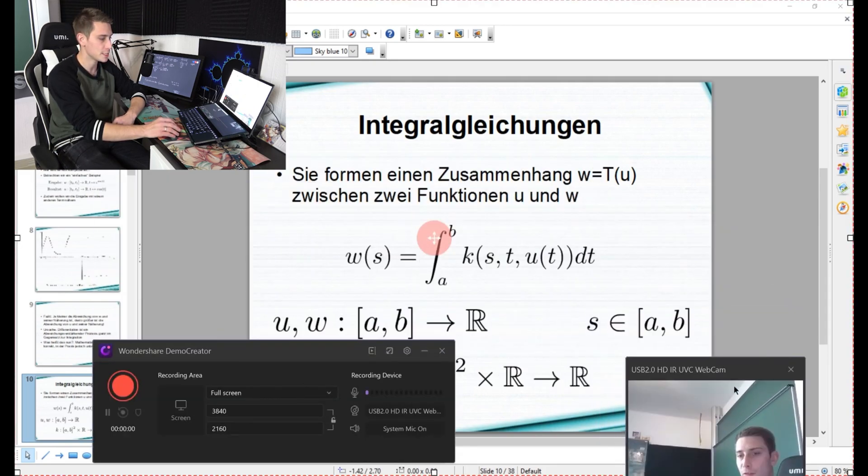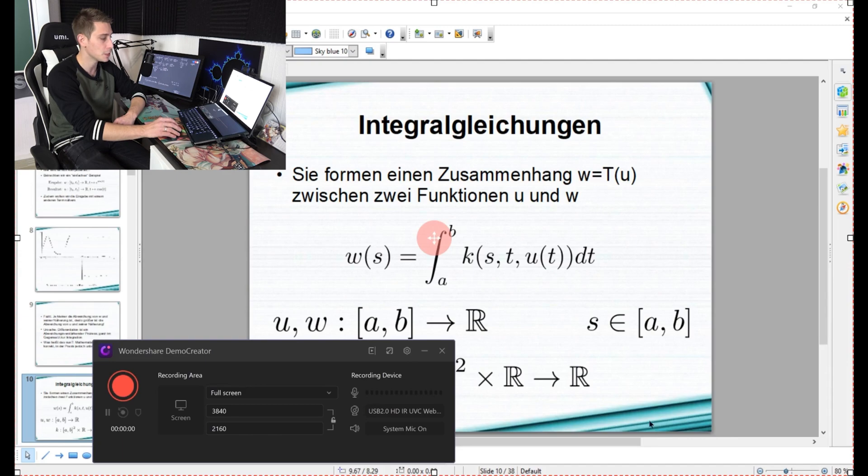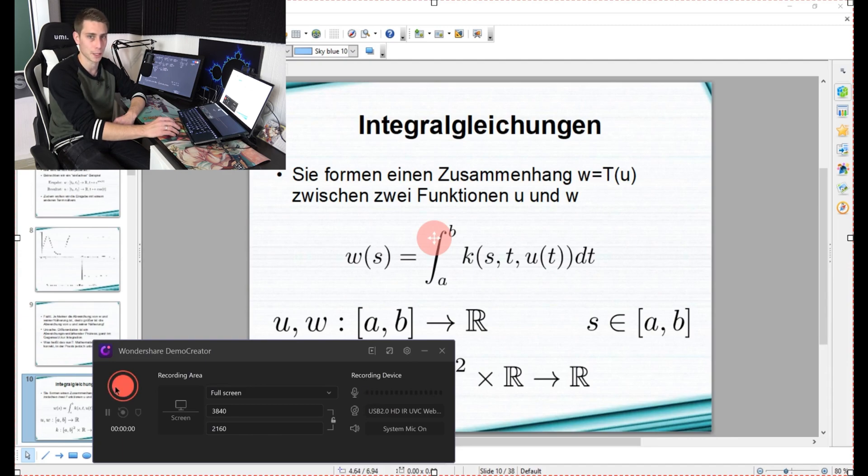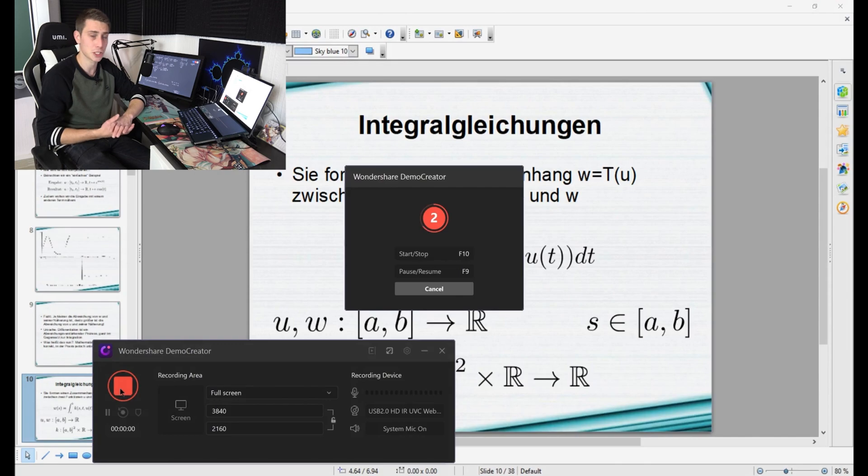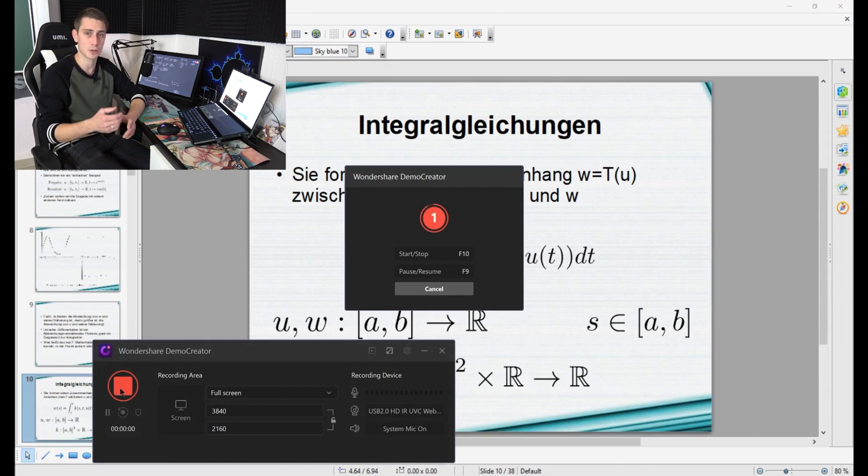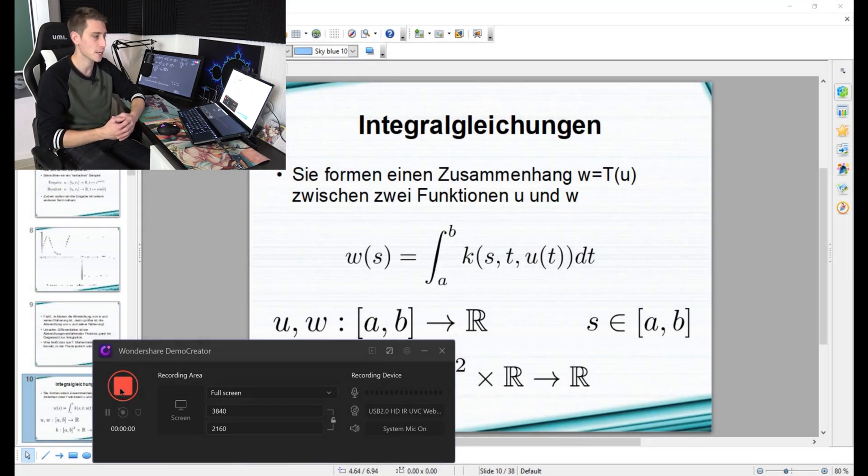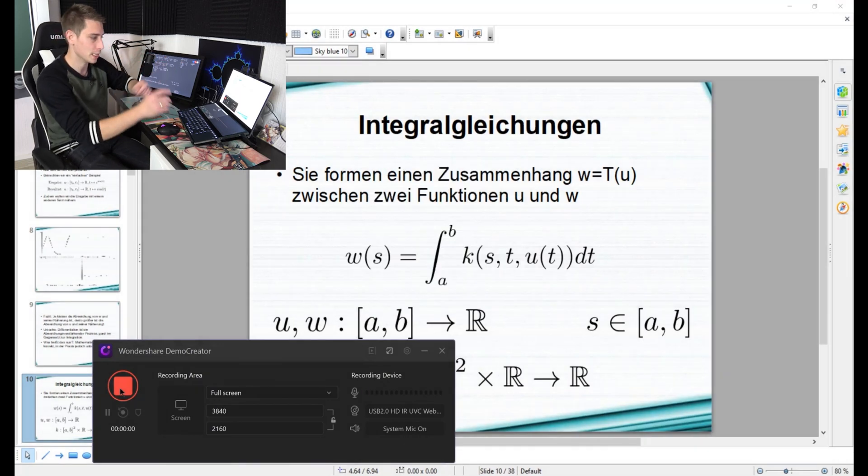Putting my face cam somewhere, it really doesn't matter where you put it, and now I'm going to click on the record button. Once you start with the recording, just like before, there's going to be this little countdown and now we are live.